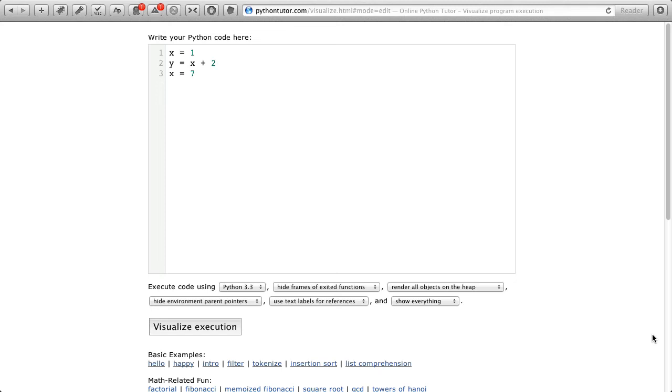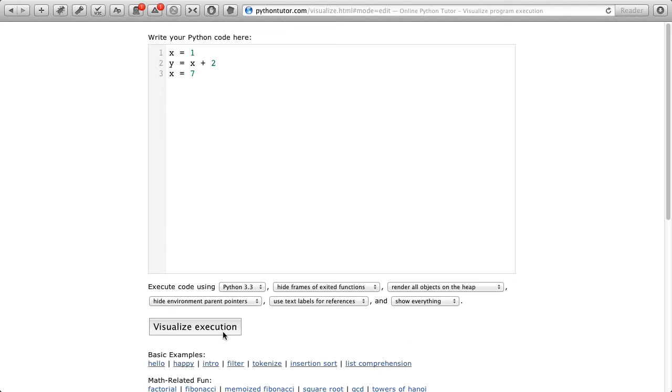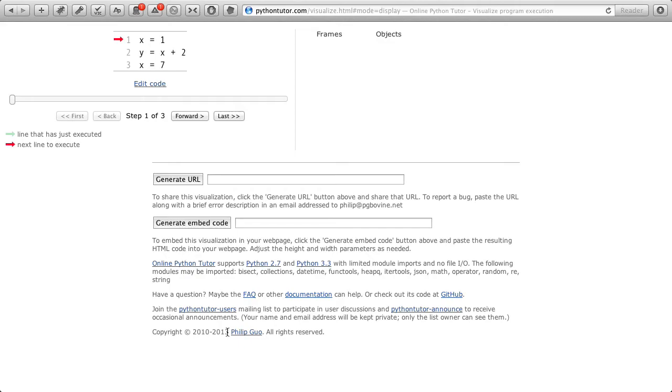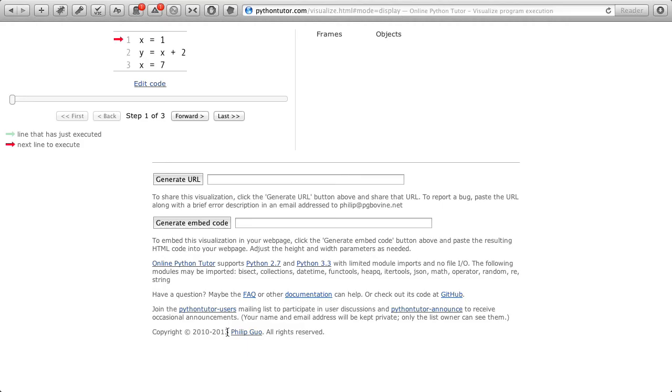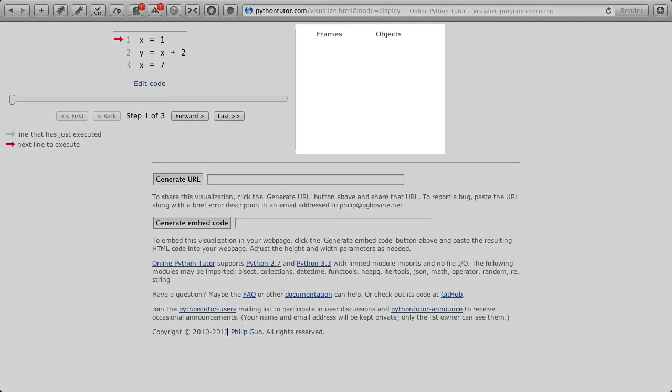Let's watch that happen. This indicates the line that is about to be executed. As you can see we haven't done any execution yet, and so there are no variables created yet.